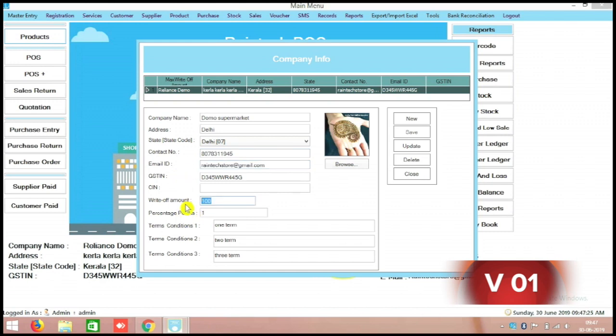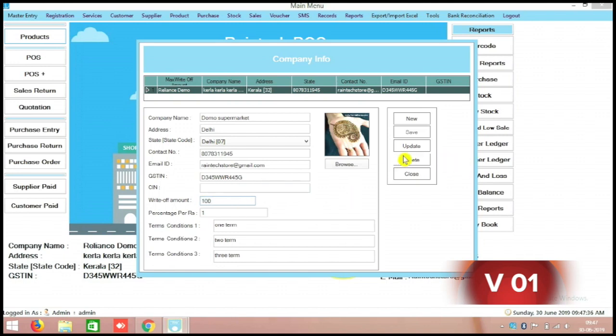And the write-off amount also is there. Write-off amount means there is an amount we are giving a final discount, the maximum limit we can edit here. Even 100 or 200, whatever it is we can mention here and we can update over there.